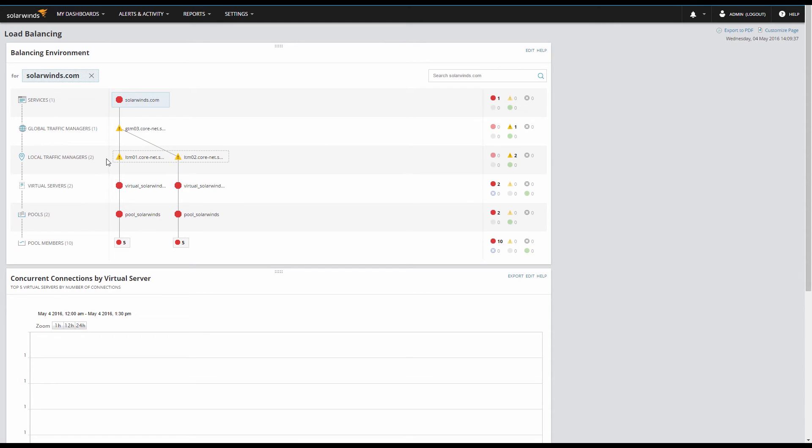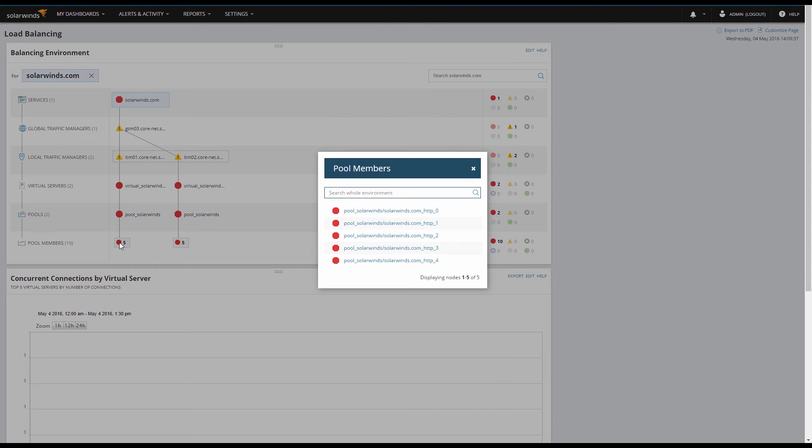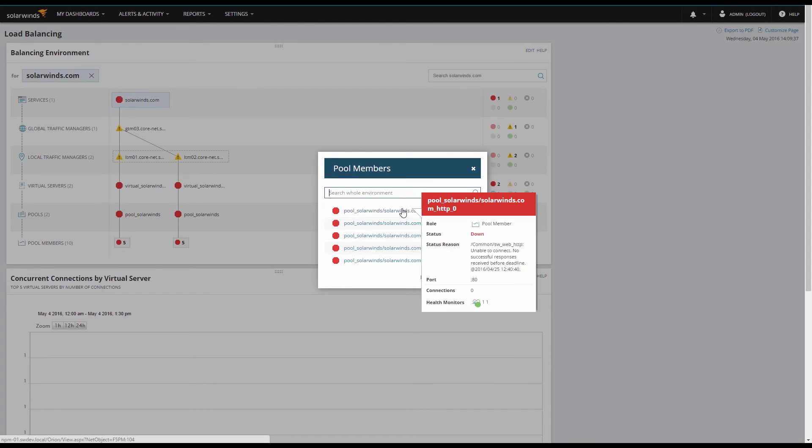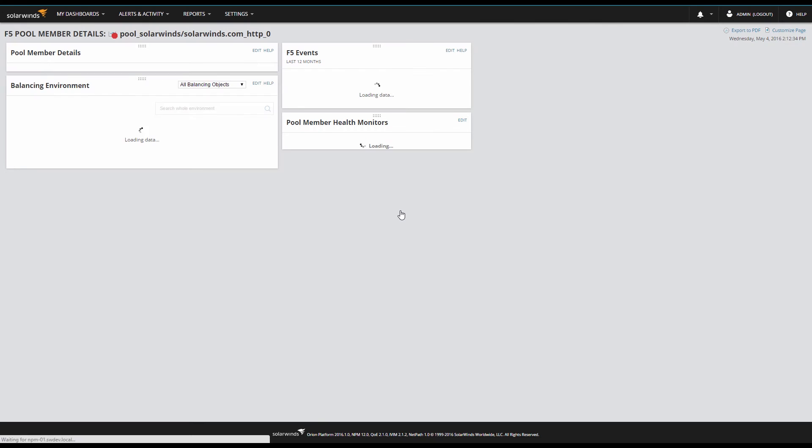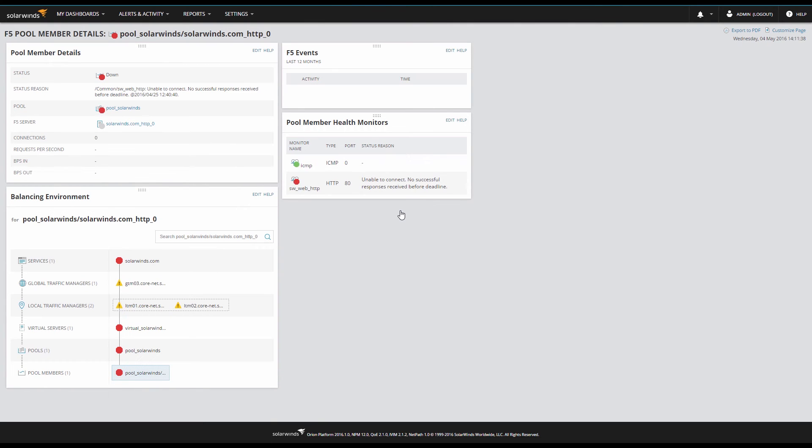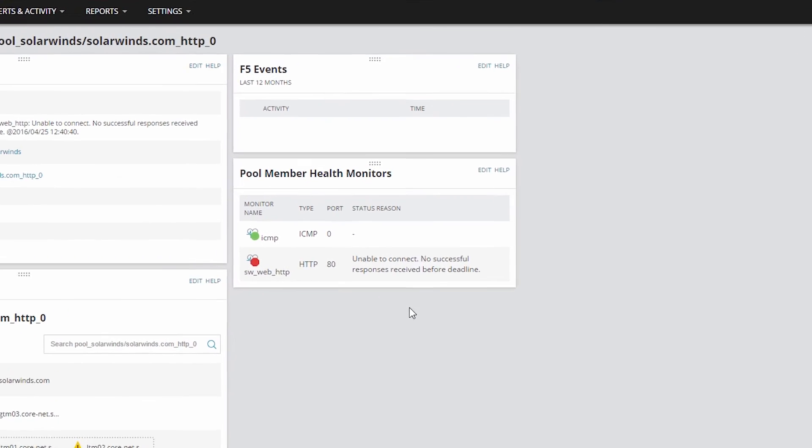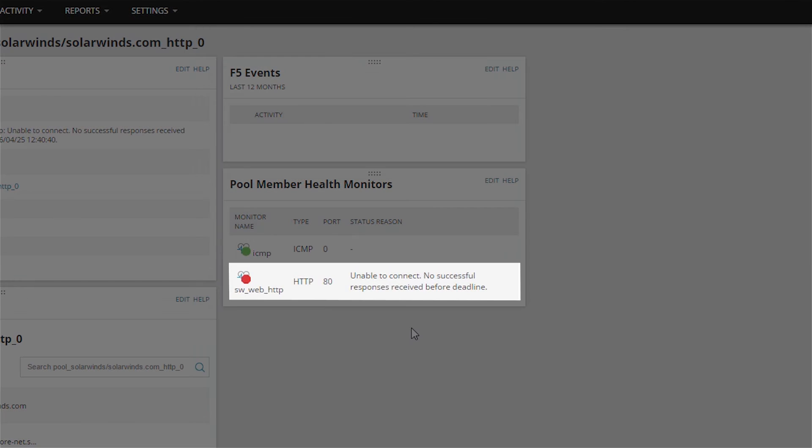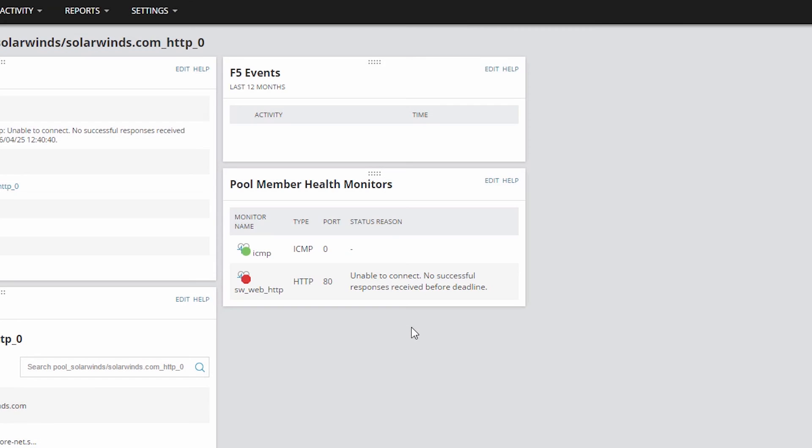Looks like we've got one GTM connecting to two LTMs. The LTMs have virtual servers and pools, but the pool members are all down. To inspect the pool member, click it and pick Details. Okay, so the pool member is down, but why? The load balancer is using this health monitor to determine the health of this pool member. And we can see the reason the F5 has taken the server out of rotation already. We can now remediate directly on the server, then come back here to verify the pool member comes back up.